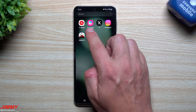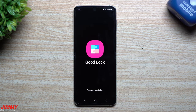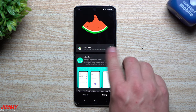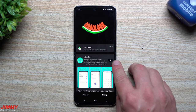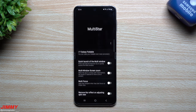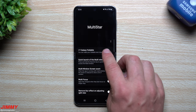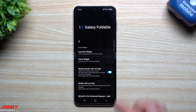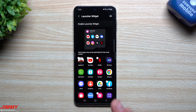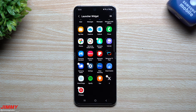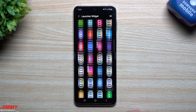That's why you want to go inside the Galaxy Store, download Good Lock, and then find Multi-Star — which is right here. Just hit the little download button for Multi-Star. Once you have Multi-Star on your phone, go inside I Love Galaxy Foldable, and there you go — you have your launcher widget as well as the game widget. Every app that is on your phone has the ability to be selected and put onto the cover screen itself.